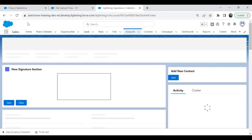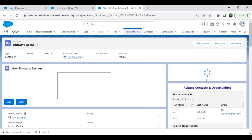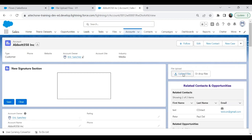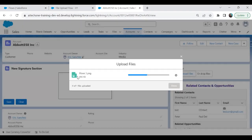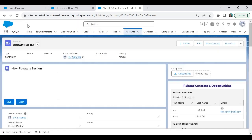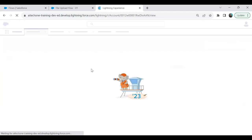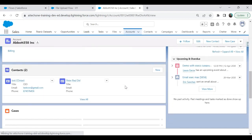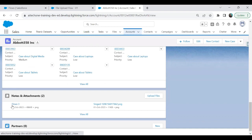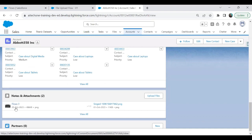Now let's test it. The flow is successfully placed on the page. I click Upload File, select a file — say, 'flow3.png' — and PNG format is accepted. I click Open, then Done. When I refresh the record, you can see that the file has been added as an attachment. Scrolling down to Attachments, you can see 'flow3' was uploaded just now on October 5th.